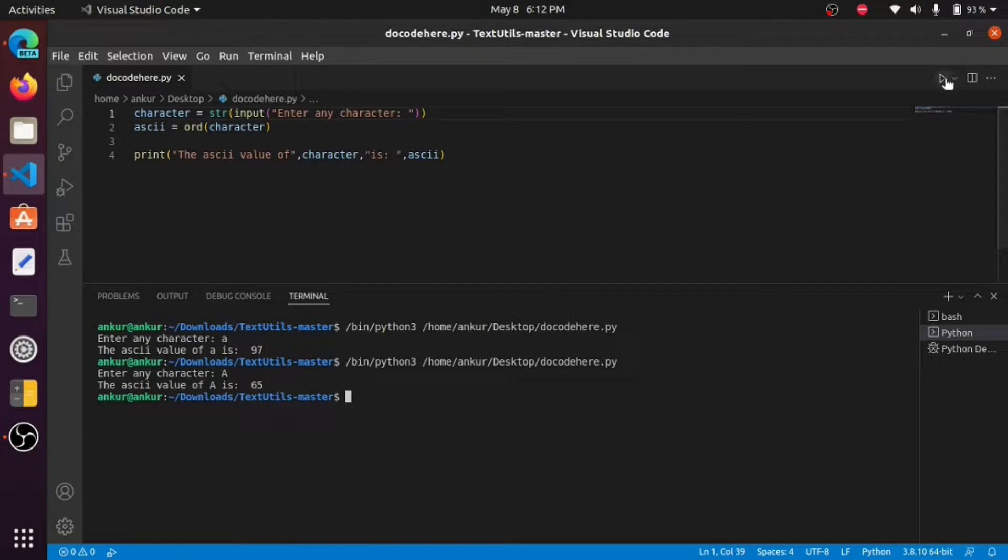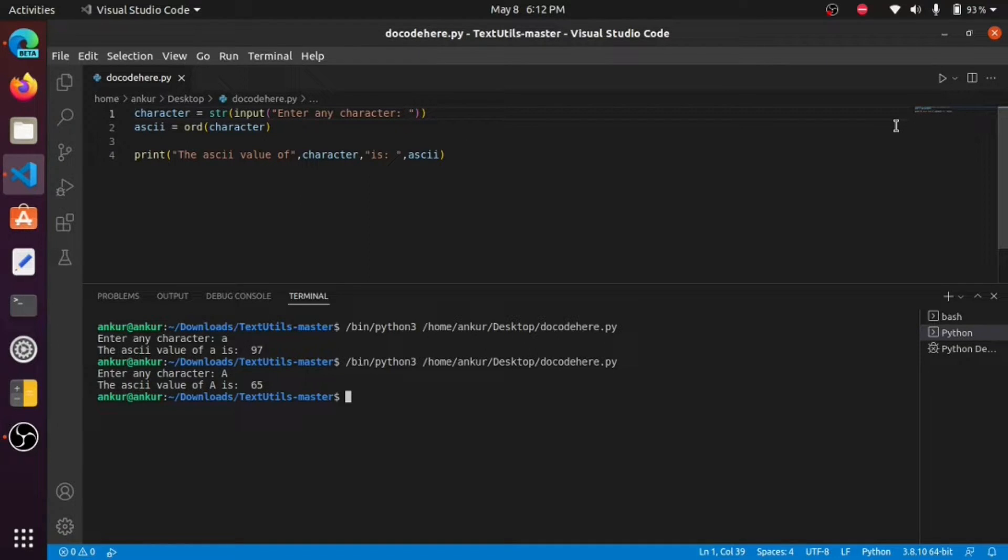This is the ASCII value of capital A. Thank you for watching this video. If you like this video, please hit the like button and subscribe to Do Code Here. Thank you.